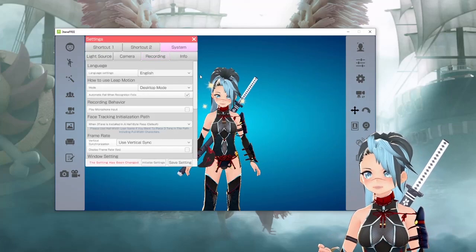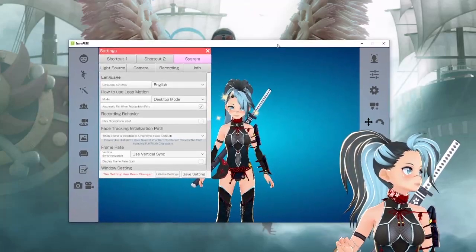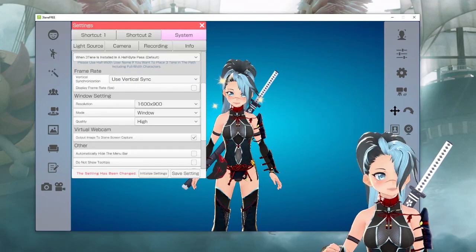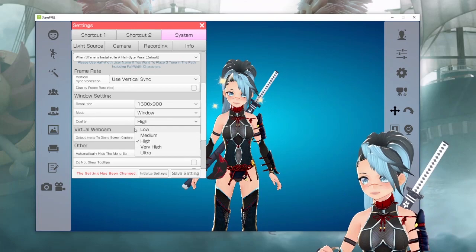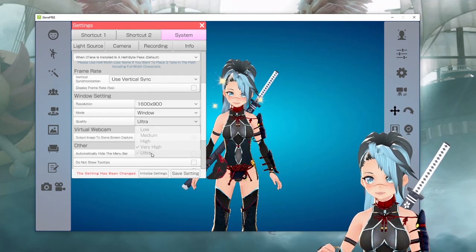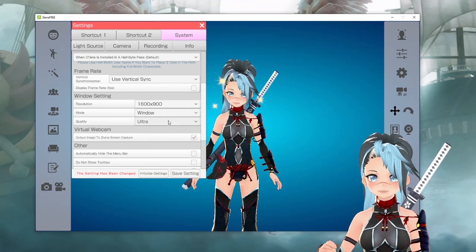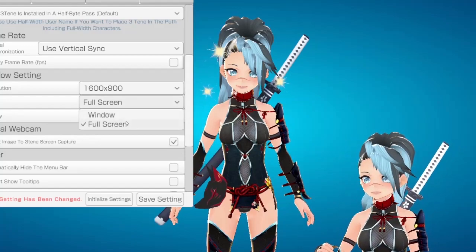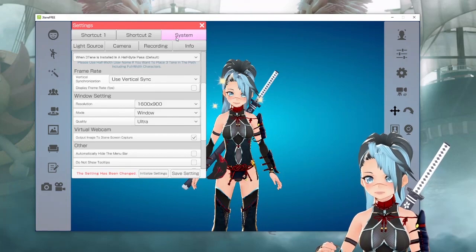Another question I sometimes get is about the window size. You'll see that this window is whatever size. If you want it to fill your whole screen, change it here. I'm used to using it small because I just like using it small. You can change the resolution details. For full screen, it's going to get big. I use window mode and change it here. Settings → System → Window Setting.